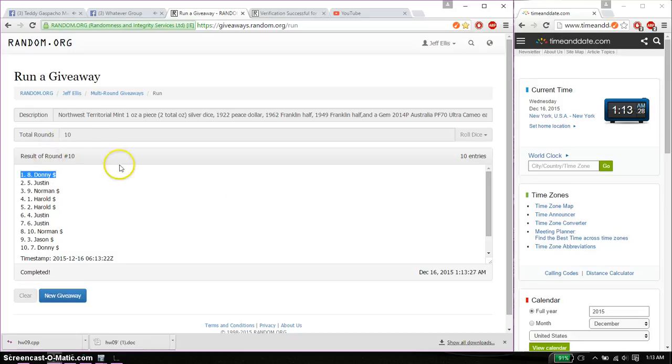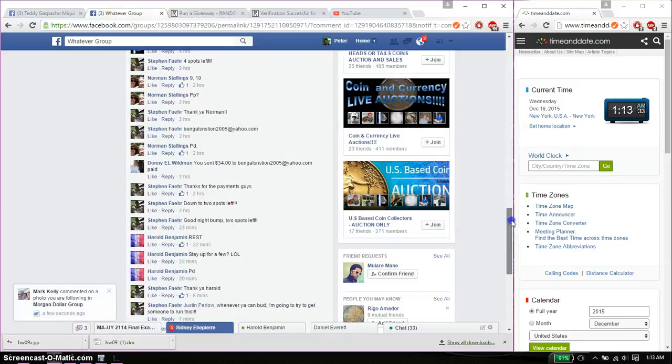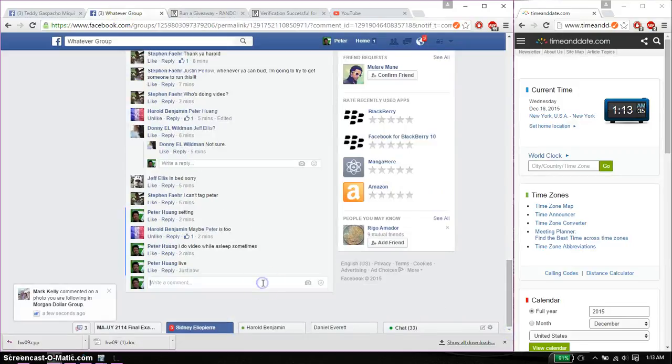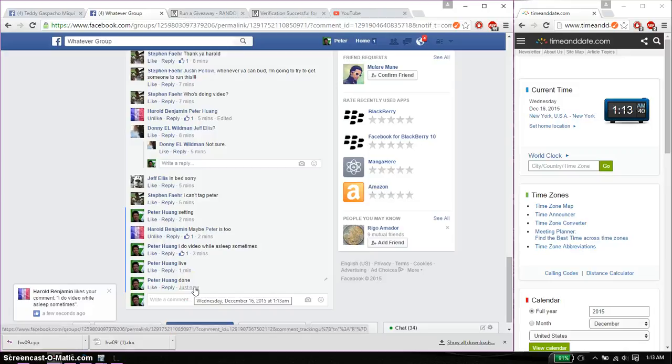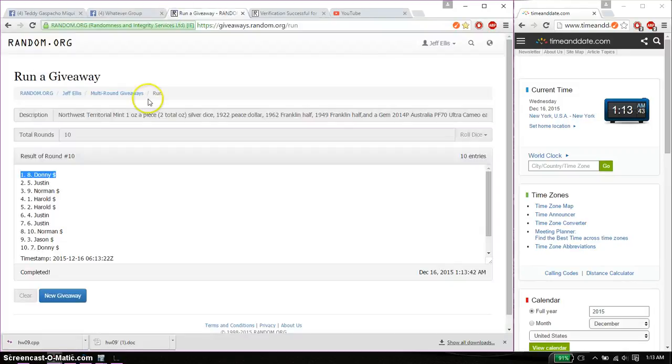10 times, 10 on the dice, time is 113. Alright, let's go ahead and put it done. And we are finished at 113. Thank you everyone for participating. 10 times, 10 on the dice.